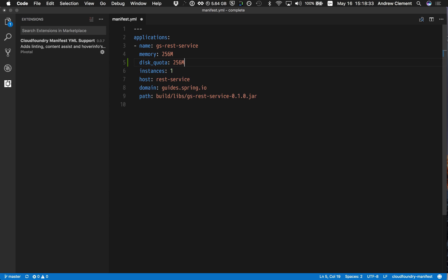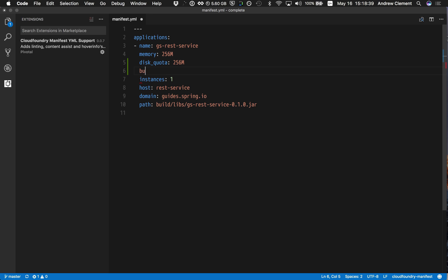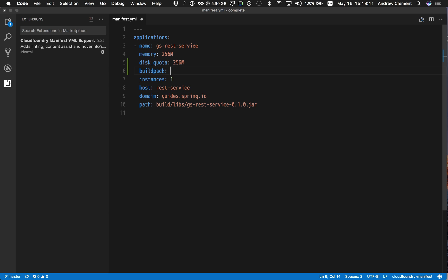We also support dynamic values for content assist. What on earth does that mean? Suppose I wanted to specify a build pack. Now when I press control space here, the values it wants to suggest kind of depend on what I'm connected to.